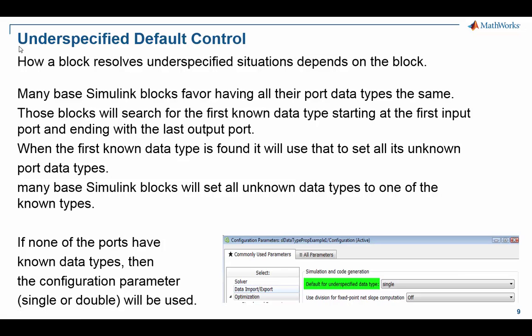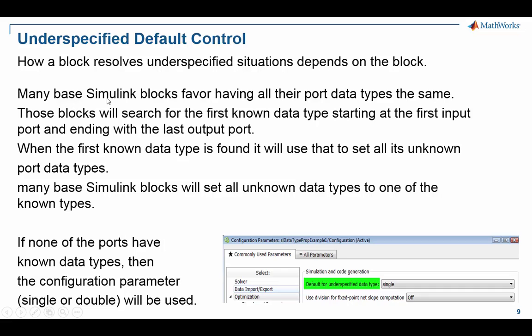And then we saw in that particular s-function example, which is purely for this tutorial, not a real block, but here I'll give you some information about what most base Simulink blocks do when asked to resolve an underspecified situation. They will typically favor having all their port data types be the same. Back in the early days of Simulink, all data types were the same around base Simulink blocks, so it still favors that.